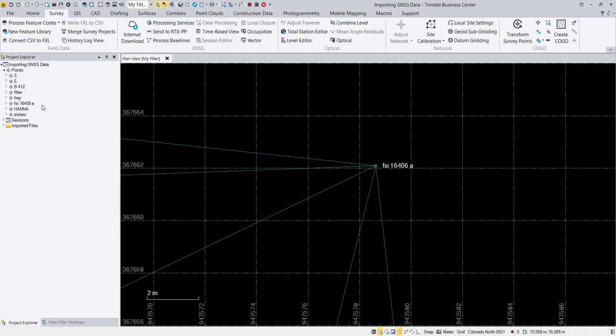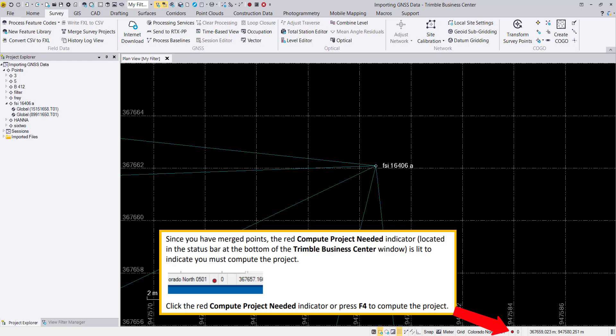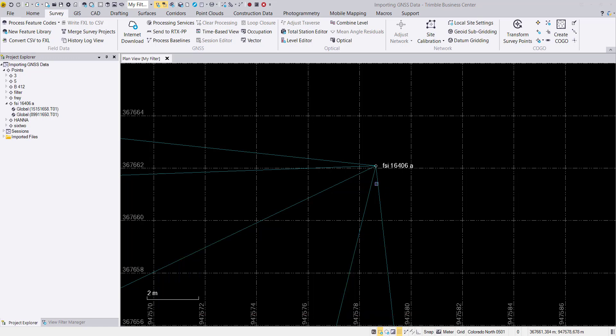We can still see in the properties that both informations are allocated to this merged one. We see the red bulb showing that we still need to compute the project because there were changes. Just hit the red bulb or hit F4 to make this part of our Trimble project.